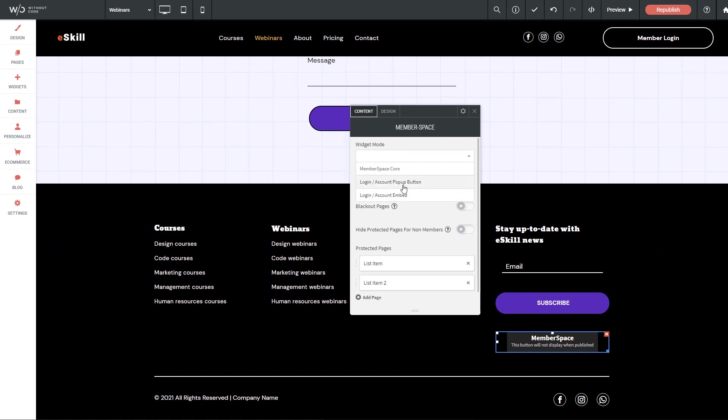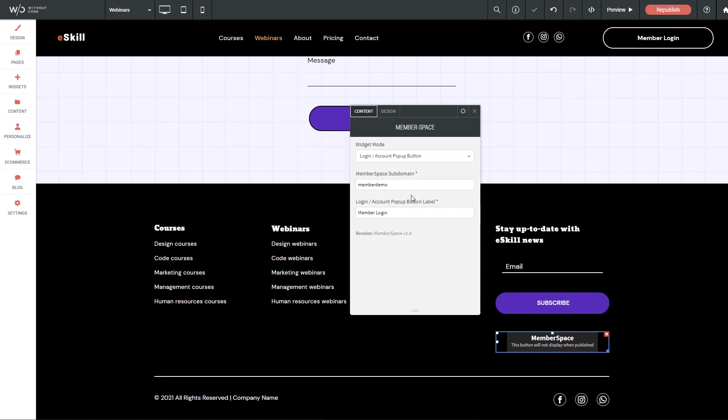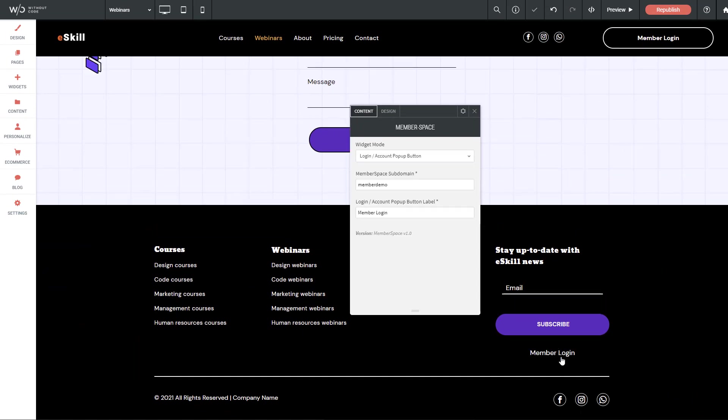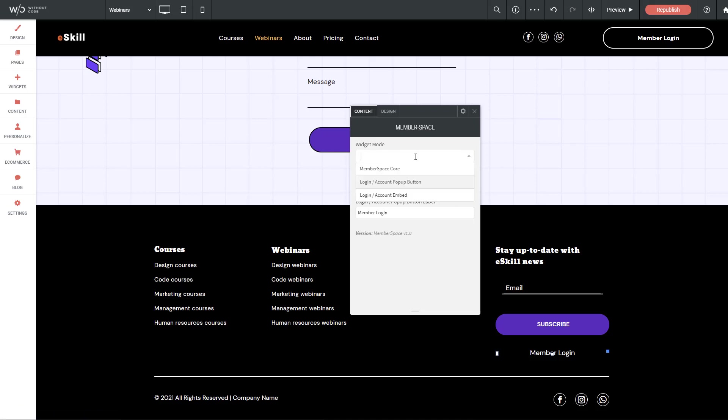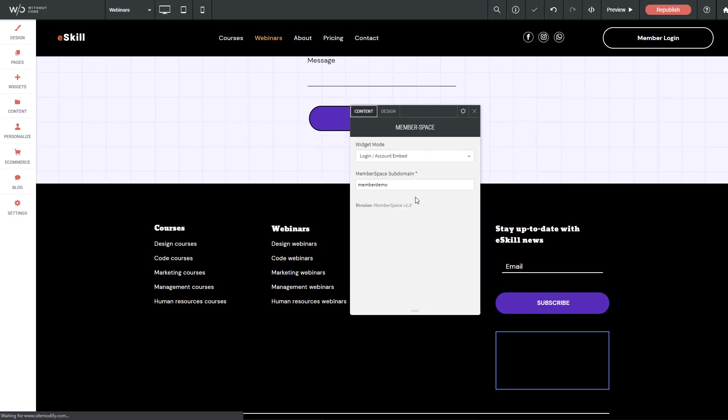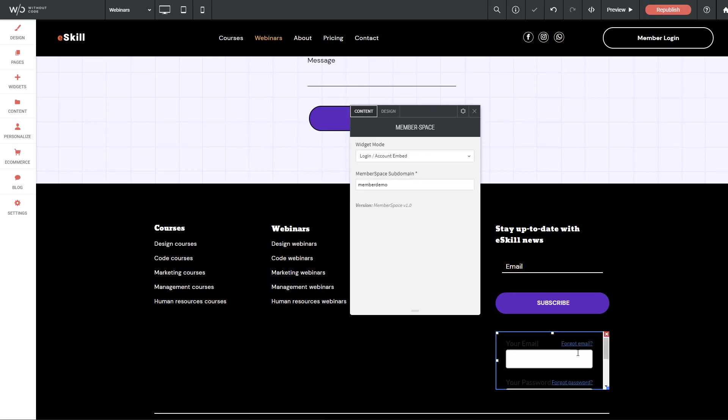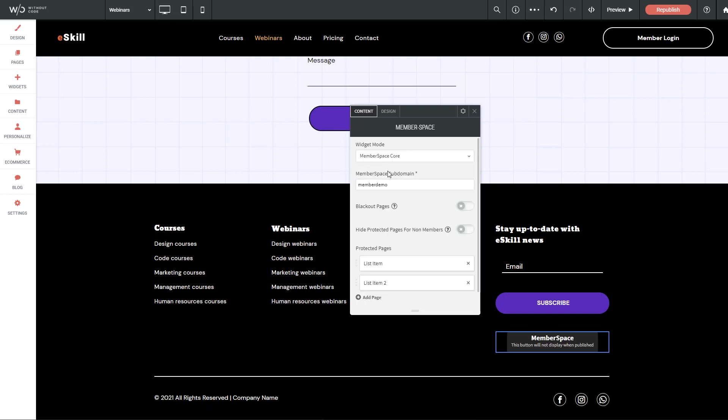However, these other settings allow this widget to actually act as a login button or actually act as an embed for your login information. So it's a single widget that can do several different things. The next option we have is for the subdomain. When I set up my MemberSpace account, you'll see that we are required to enter in a subdomain. We'll just need to make sure what we enter here matches when we do our MemberSpace setup.